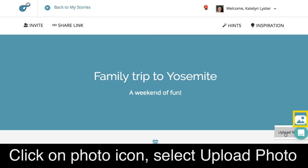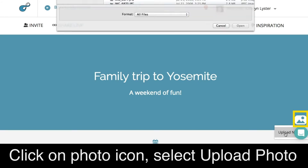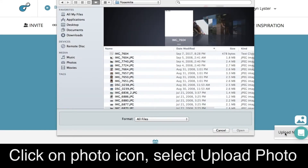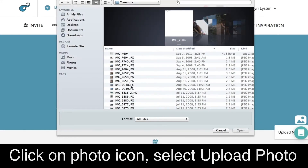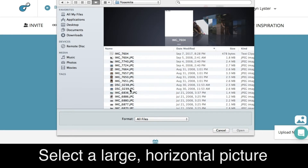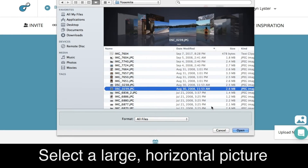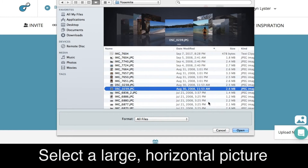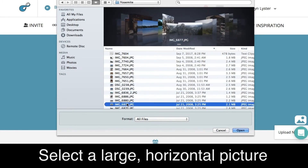Here in the corner of the title bar there's a place where you can upload a header photo. It's nice to select a large picture, preferably a horizontal picture that will span the heading of your story.